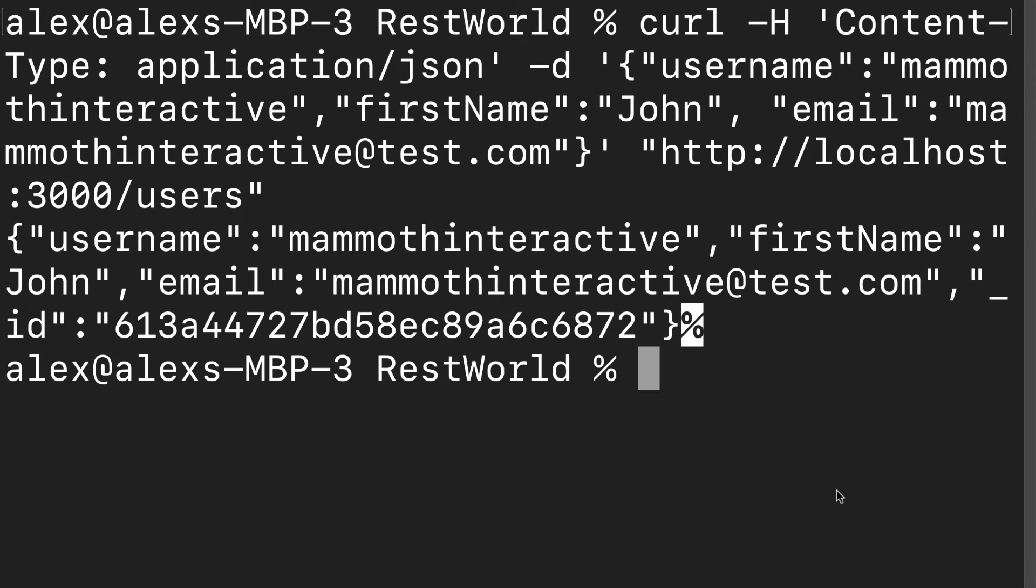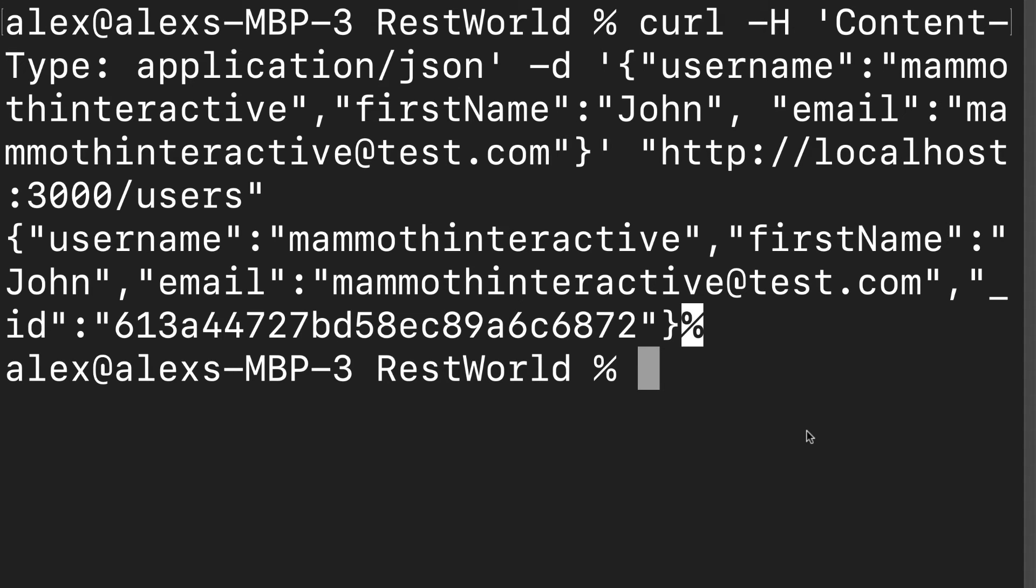You can hit enter and you should get your data as a response because that's what we set up our server to send as a response. So we see all the data part of the object, the username, the first name, the email, and also a randomly generated ID as a unique identifier. So this tells me we were able to add the entry to our database on Mac.